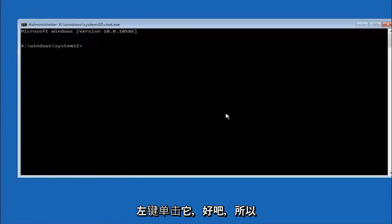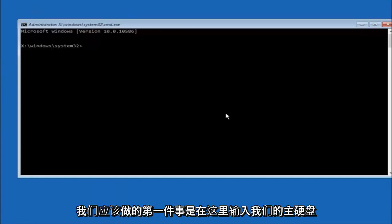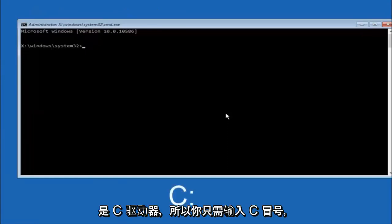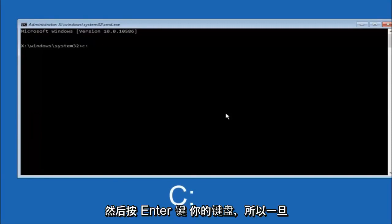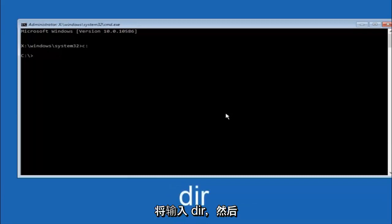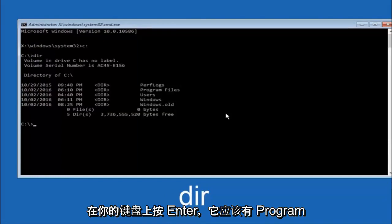Okay, so the first thing we should do is type our main hard drive here. In most cases it should be the C drive. So you just do a C colon, and then hit enter on your keyboard. Once you're underneath the C drive, we're going to type in dir, and then hit enter on your keyboard.